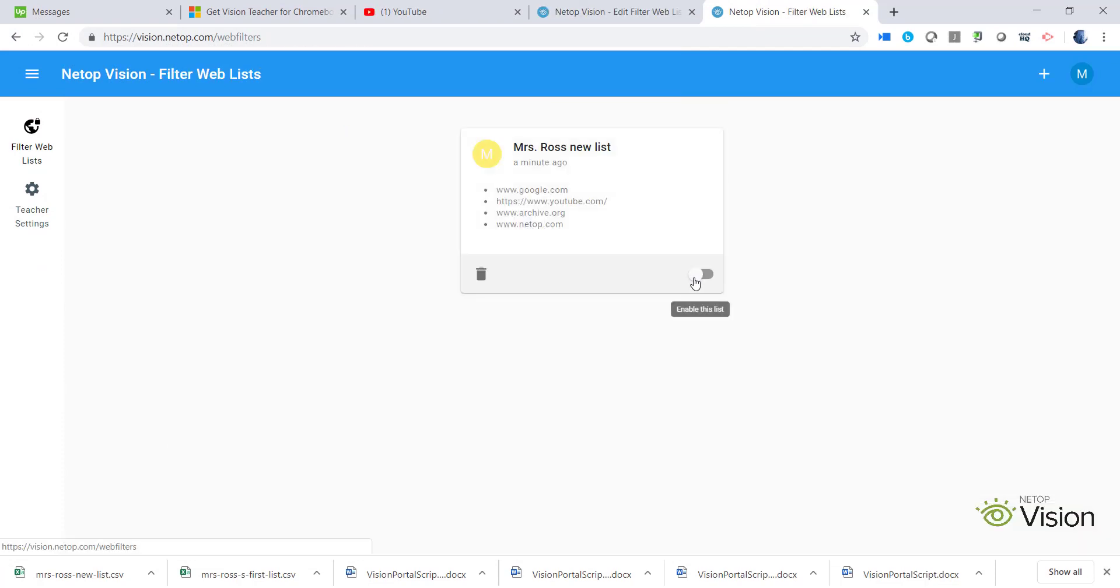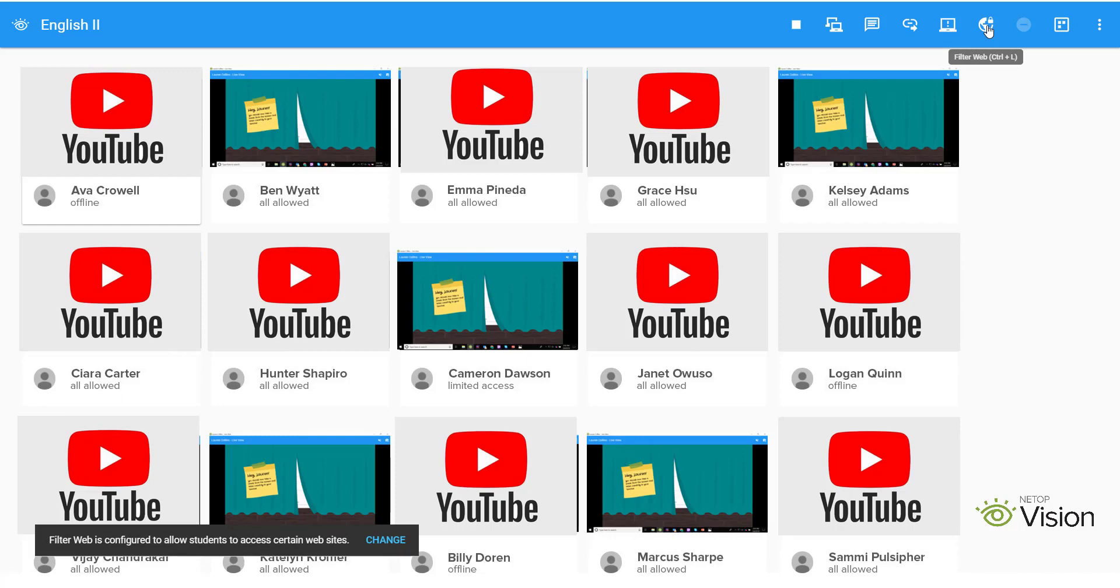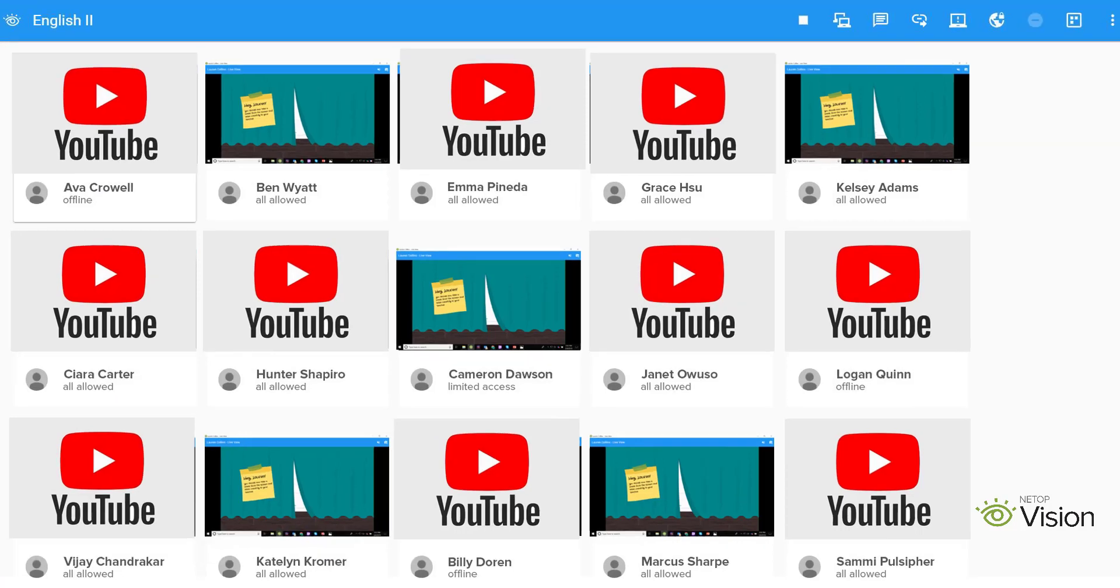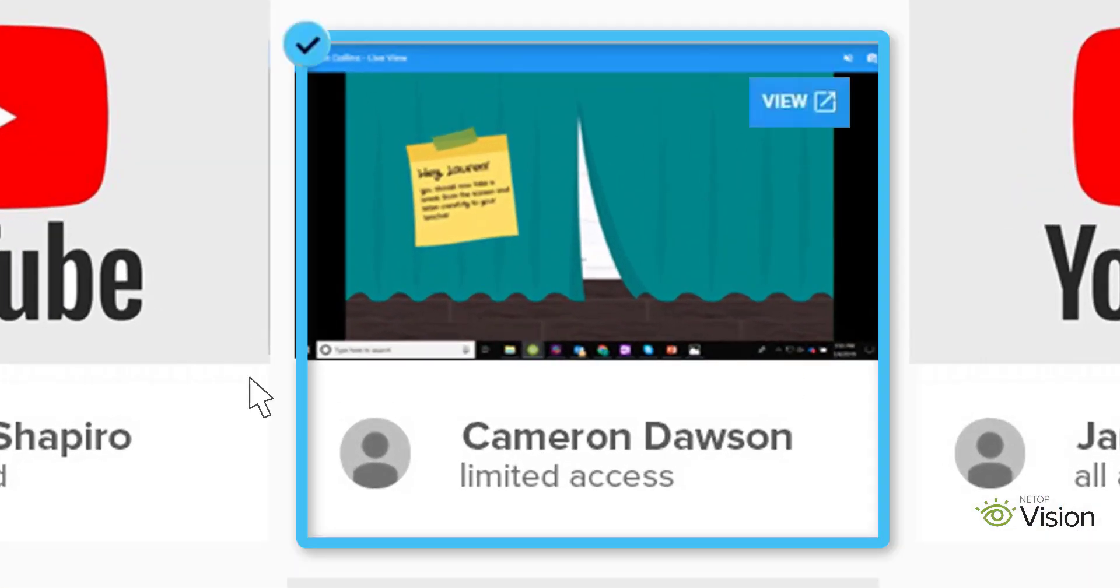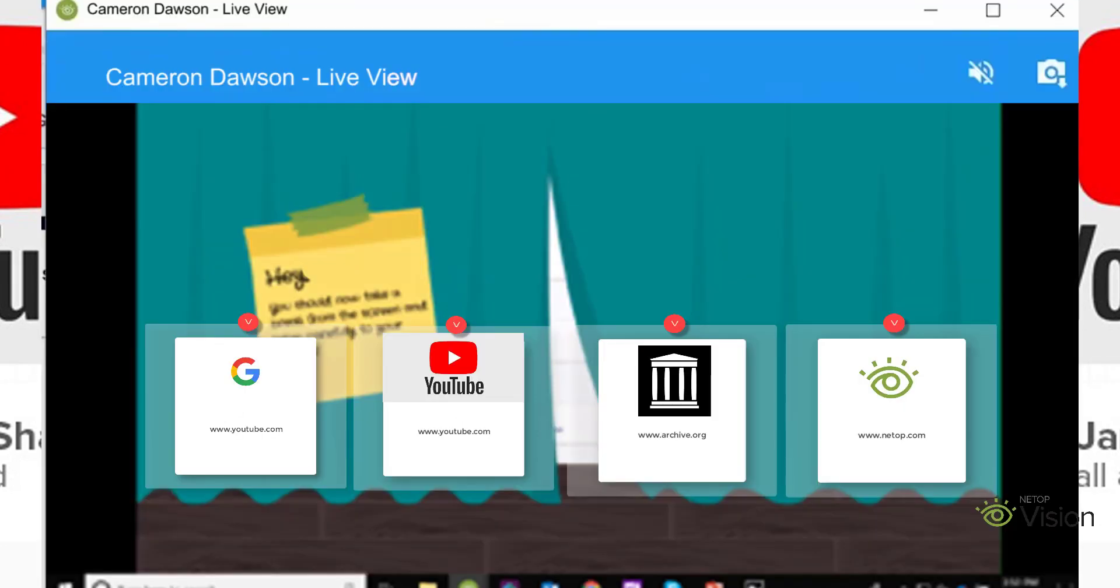When it is time for class, turn on the filter you want to use in the Vision Portal. Start Vision and click the Web Filter button. Any site that is not on the list will be blocked for the student, however students can reference the list of appropriate sites.